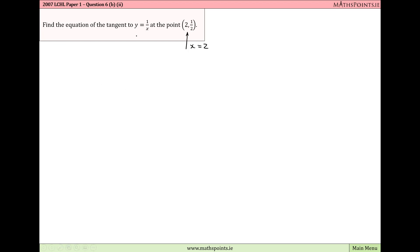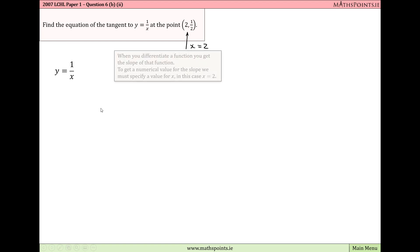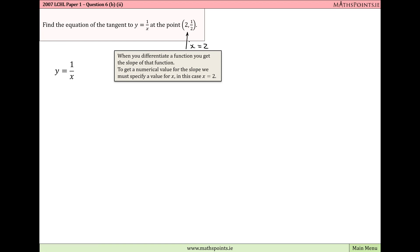When we differentiate a function — in this case y equals 1 over x — we find the rate of change of the y value for every one unit change in the x value. In the context of a graph, that's the slope we're finding. We're going to find the slope of this function by differentiating with respect to x, and then specify x equals 2, corresponding to the point (2, 1/2) on the curve.